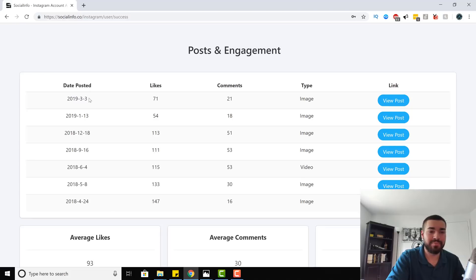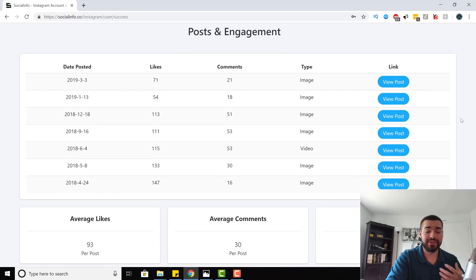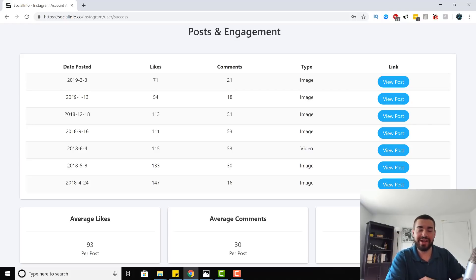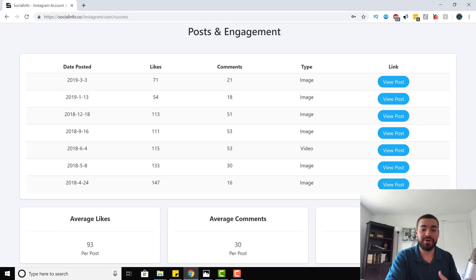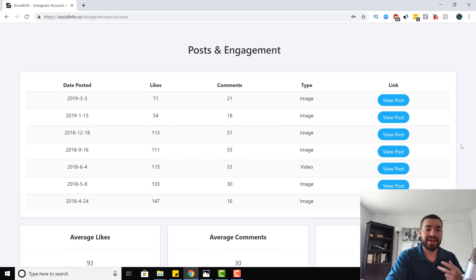It's going to give you the post and engagement — the date posted, likes, comments, image type, and a link so you can view the post. It also gives you average likes, average comments, and what I love is the engagement rate. It tells you the average engagement rate without you having to calculate it yourself. Before these tools, you'd take the first 15 pictures, add up all the likes, divide by 15 — that was the average engagement rate. Now you type in a username with Social Info and the engagement rate comes right up, saving you 15 minutes.